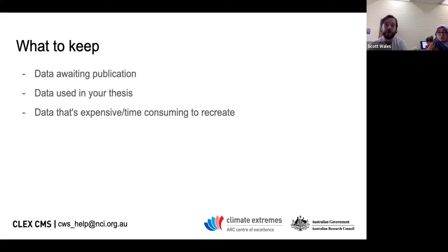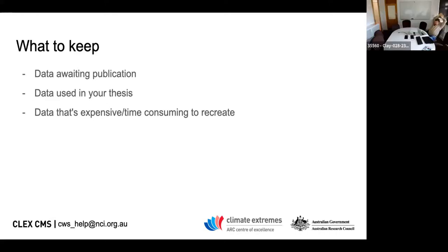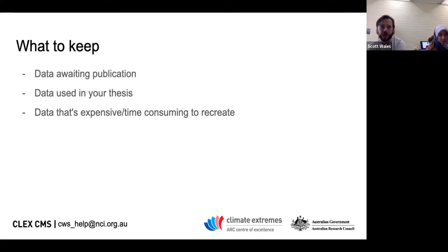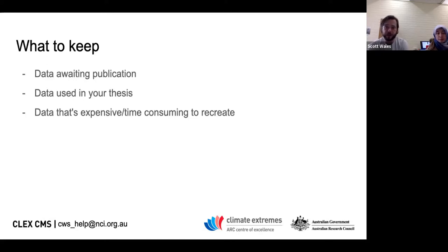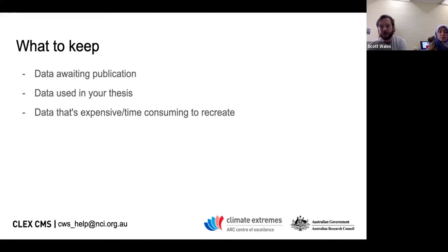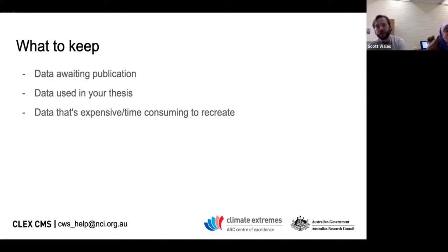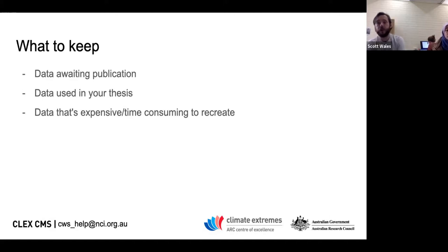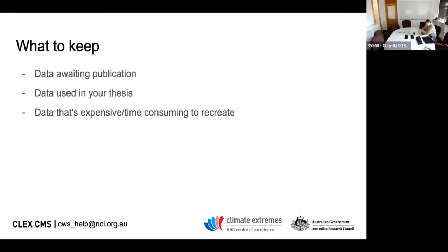Of course, there's also a lot of stuff we have to keep. You can't just wipe away everything. Obviously, data that's awaiting publication needs to stay. Data that's been used in your PhD or Master's thesis has to be kept around for some period of time depending on the institution's guidelines, as well as data that's just plain expensive or time consuming to recreate. If it's something quick to create, on the other hand, you can clean up that data and then recreate it by running your model operation fairly quickly.